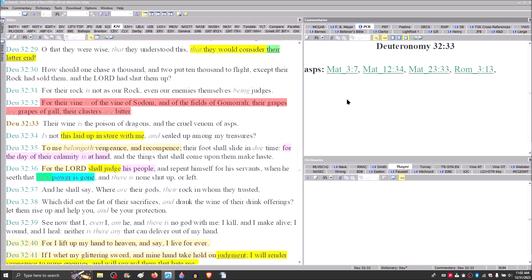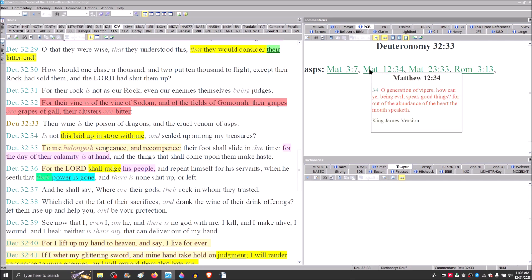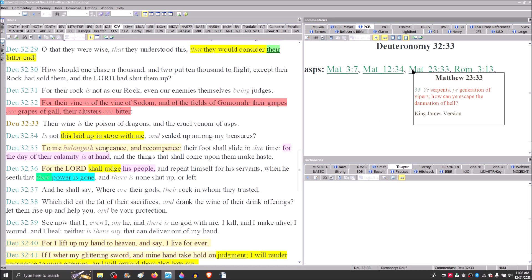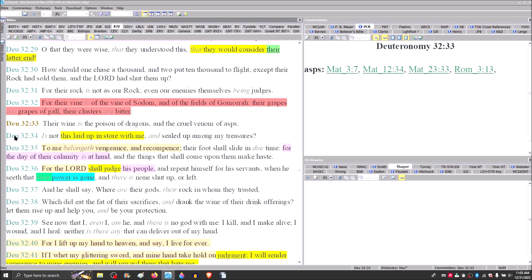Their wine is the poison of dragons and the cruel venom of asps. And so this is where we look at where John the baptizer referred to the Pharisees and Sadducees as a generation of vipers. Matthew 3:7. Jesus said, O generation of vipers. In Matthew 12 and verse 34. Jesus said in Matthew 23, You serpents, you generation of vipers, how can you escape the damnation of hell?